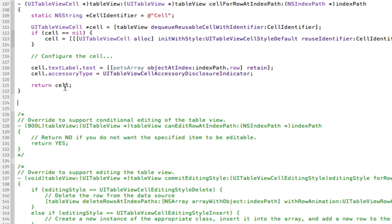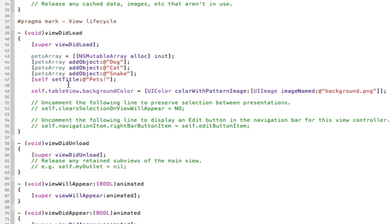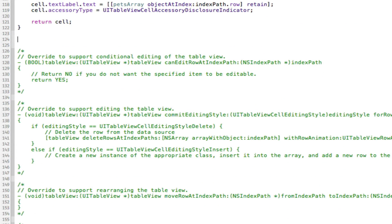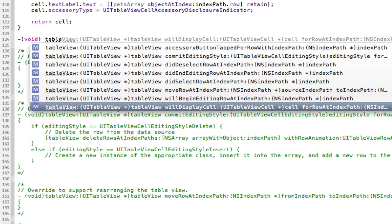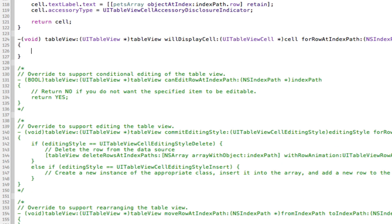We're going to add the method somewhere down here in the UITableView class. This is a void — void TableView — and it should auto-complete for you. If it doesn't, copy it from here. It's the willDisplayCell method. Make sure it's willDisplayCell, because that means it hasn't displayed yet so we can set it before — otherwise it won't work.